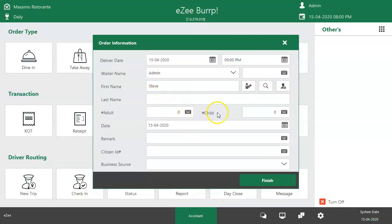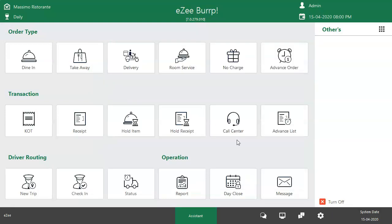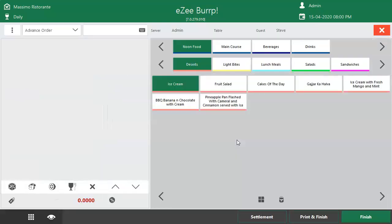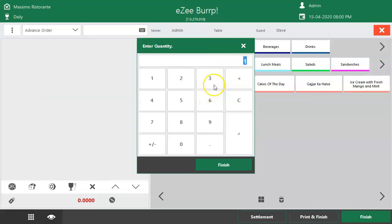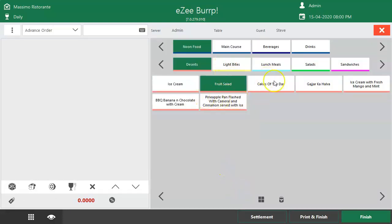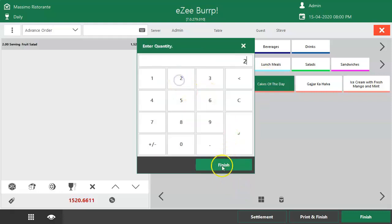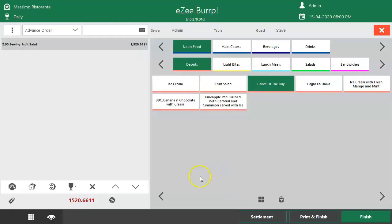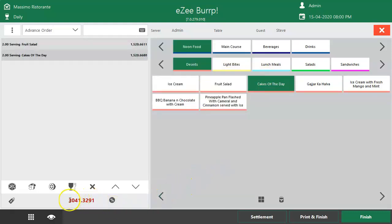Click on Continue to save the guest information, then click on Finish. The user will be redirected to the order taking screen. Punch the items. The order total will display on the left-hand side. If any advance payment is received from the customer, the user can feed the payment while punching the order.